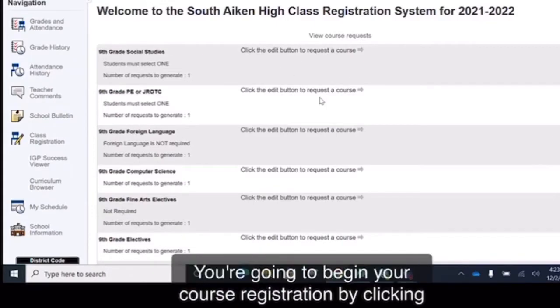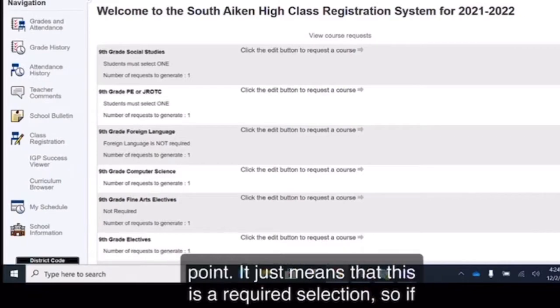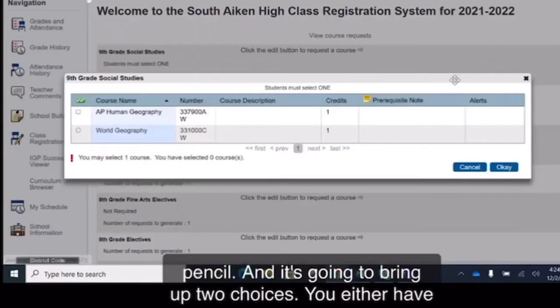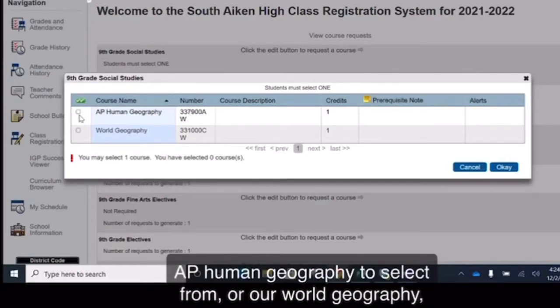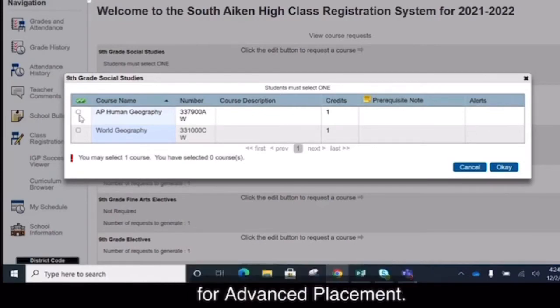You're going to begin your course registration by clicking on the pencil sign. So do not get nervous by the exclamation point. It just means that this is a required selection. If everyone can click on the pencil it is going to bring up two choices. You either have AP Human Geography to select from or our World Geography CP which stands for college prep class. Obviously AP stands for advanced placement.